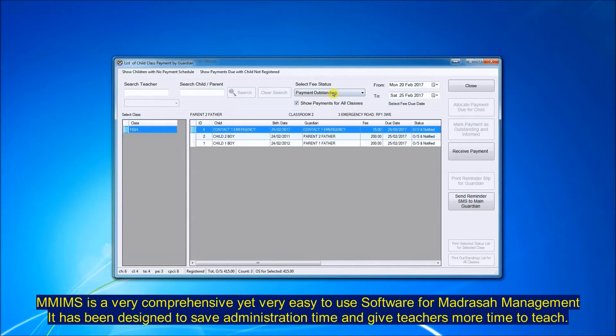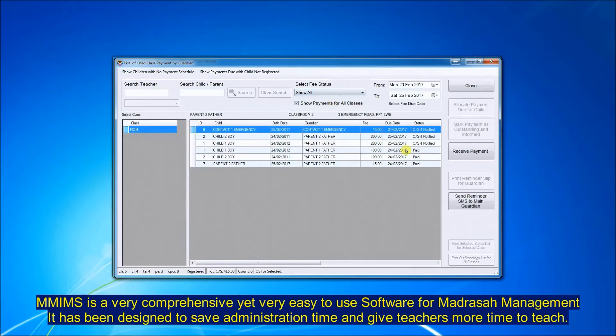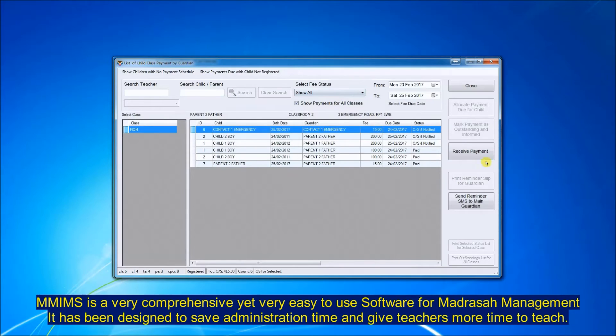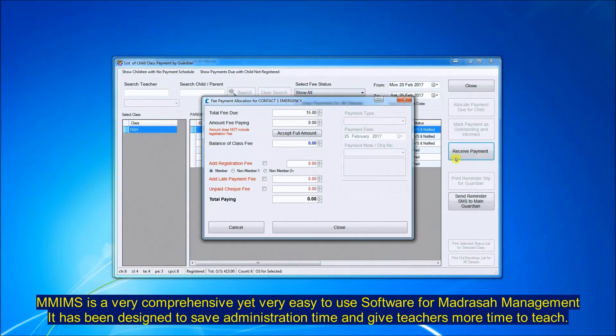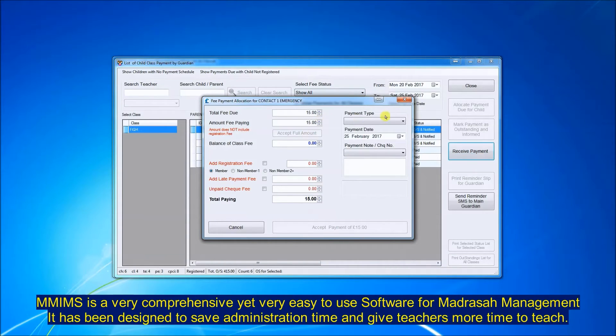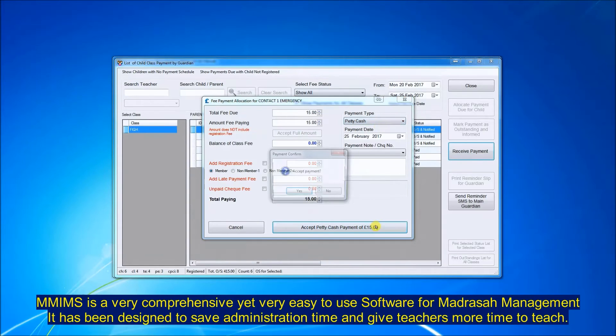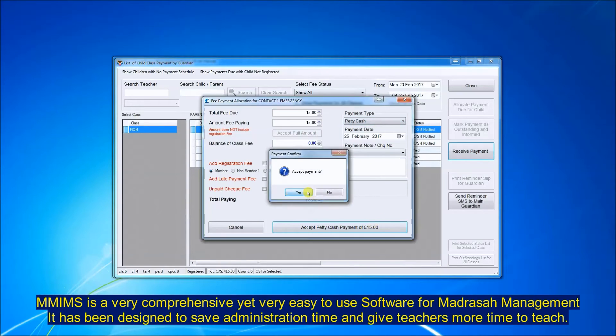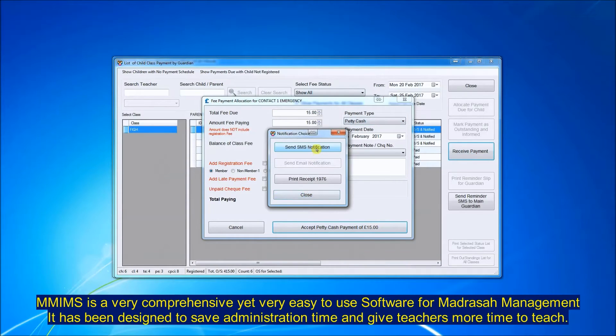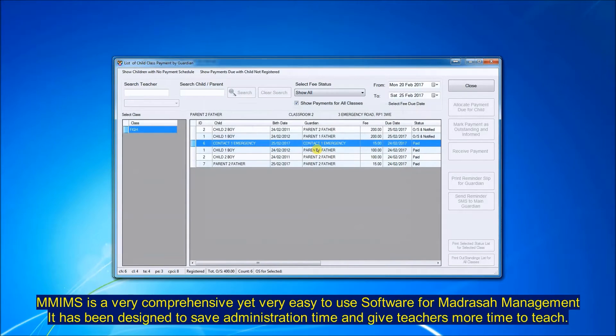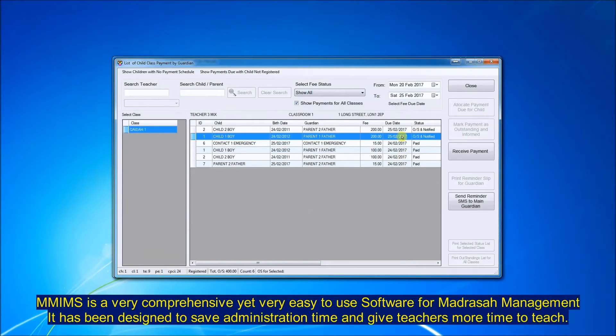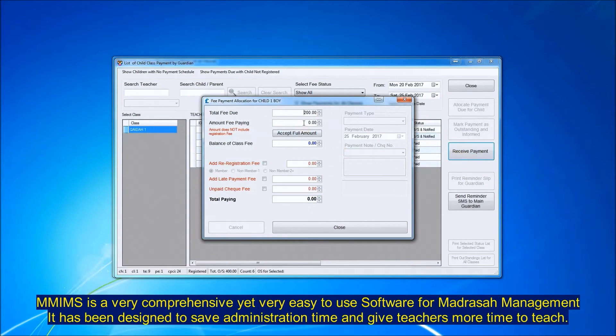Collecting fees is an absolute doddle with MIMS software. You can search for student by name, by class, or by parent's name. You click on receive payment, accept full payment, select payment method, and send the receipt as SMS. You can print it out or send it as an email.